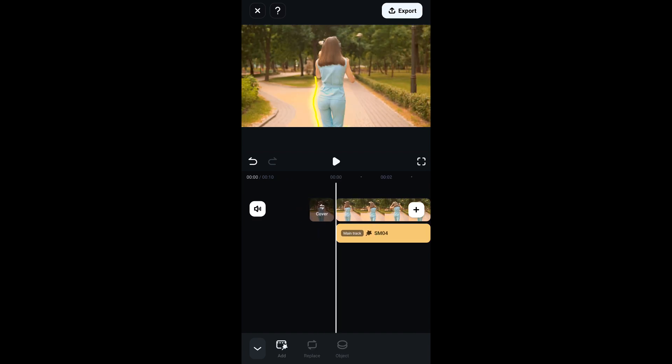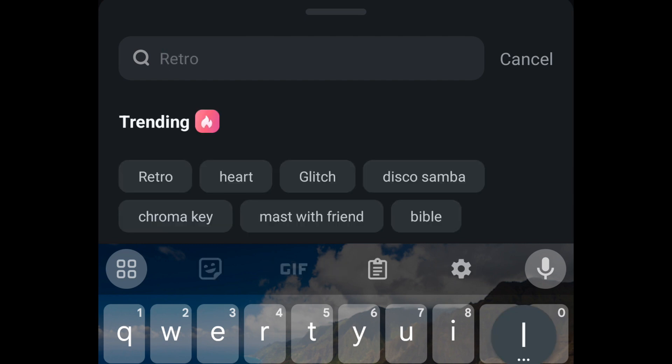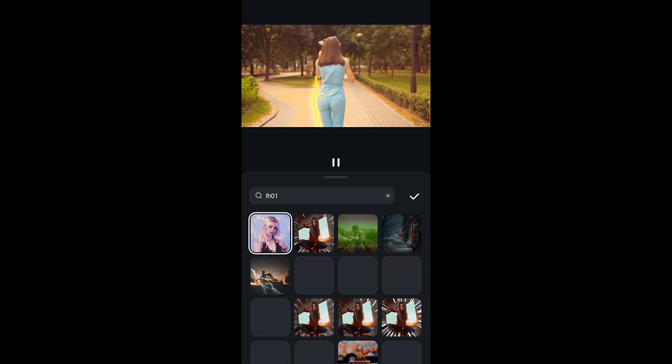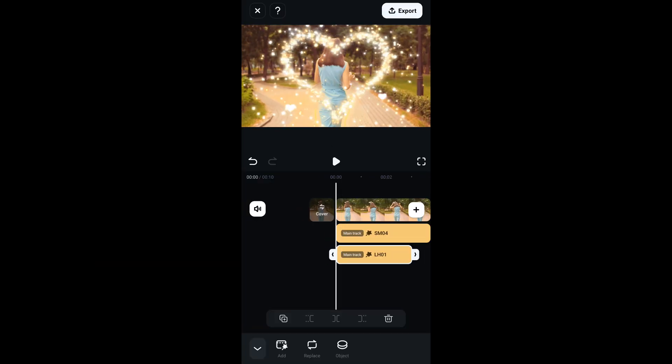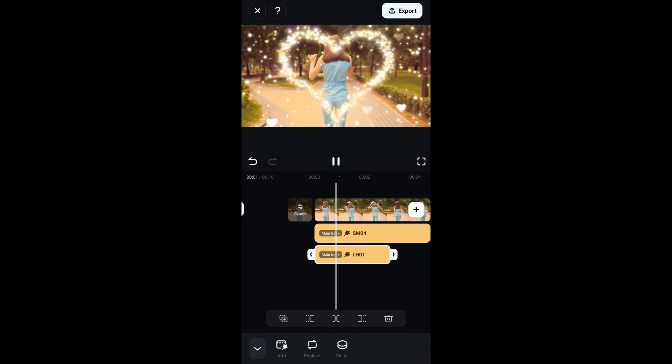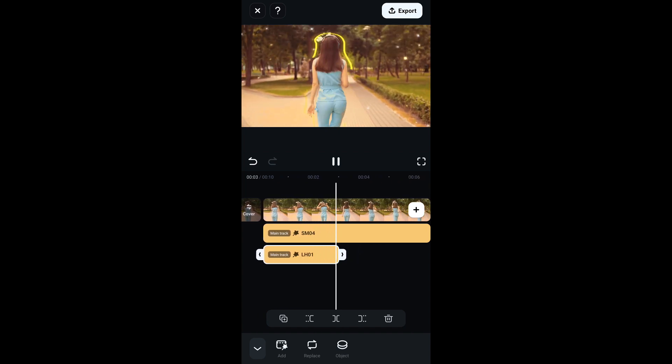The next effect is optional, but if you like it, this is how to add it in your video. Click on the add icon on the button. On the search bar type in LH01, then pick the heart effect. I will set the duration of this effect to 3.5 seconds on the timeline and preview.